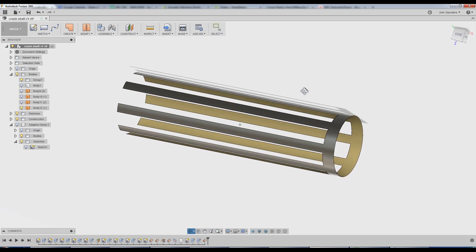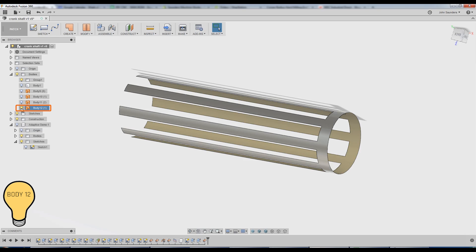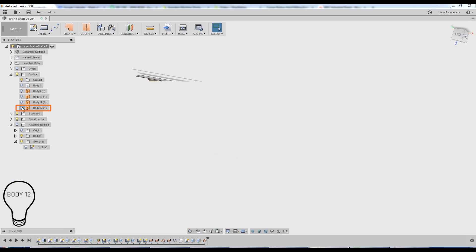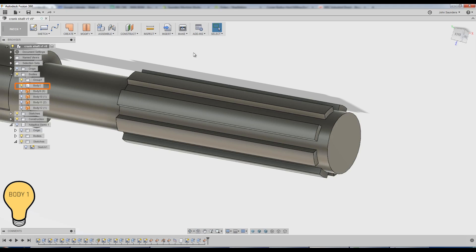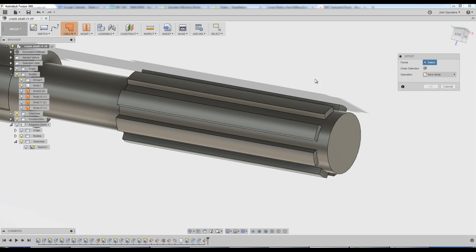The last thing we've got to do is modify this patch so that we've got a closed bar right here. I'm going to turn off patch body 12, that patch, turn back on my body.